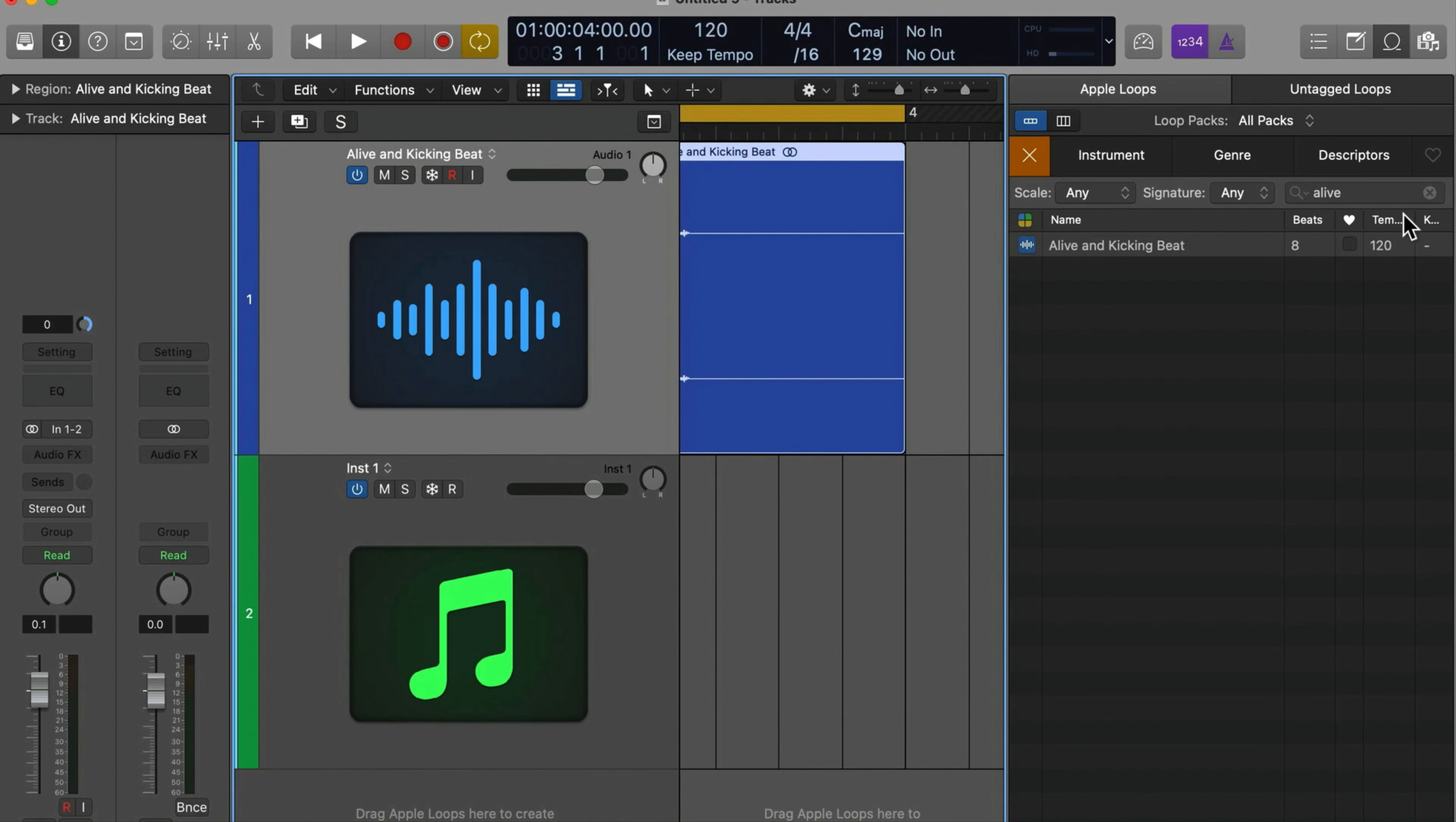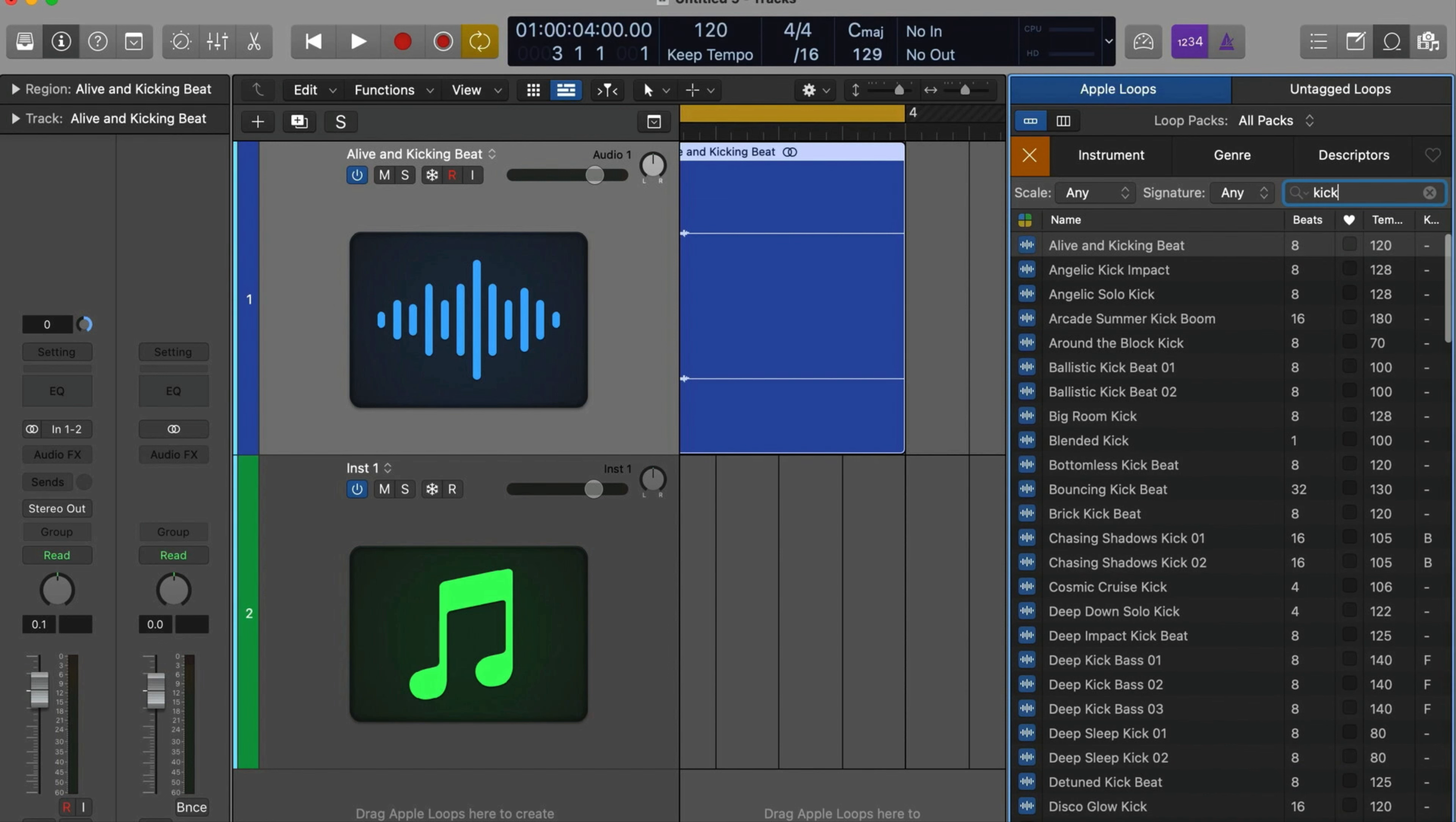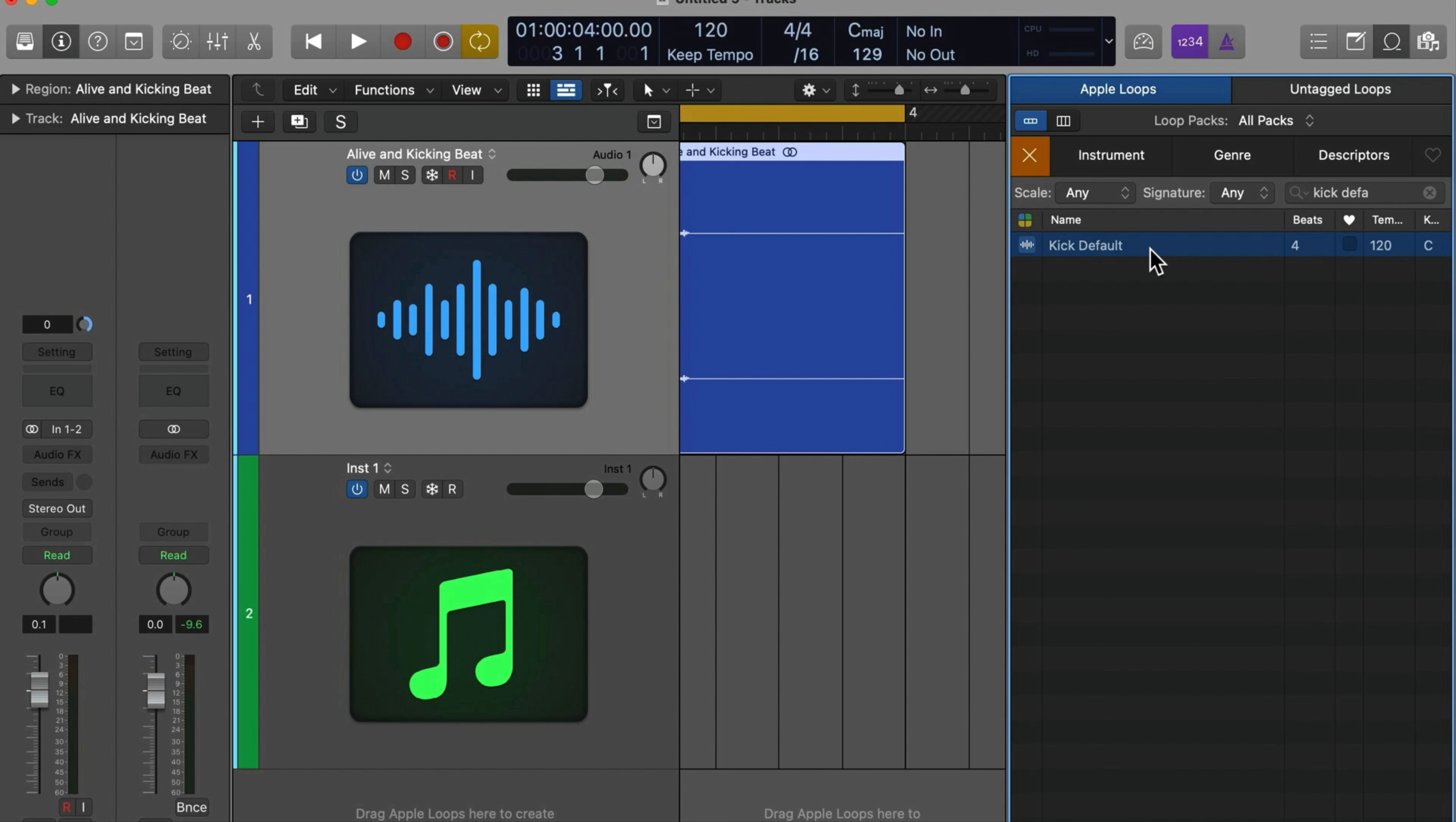So, once I go inside of the loop browser, I will type in kick default. And there it is right there. Now, that very well could have applied to a one-shot. It doesn't have to be a loop. It could just be one crash symbol that you just drag in at the beginning of a transition or something like that. In this next example, we will specifically be looking at how to create a looped section.